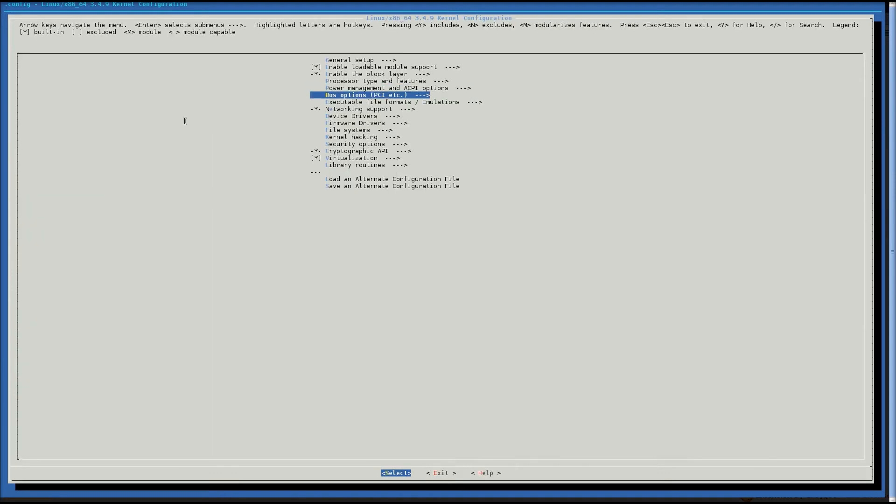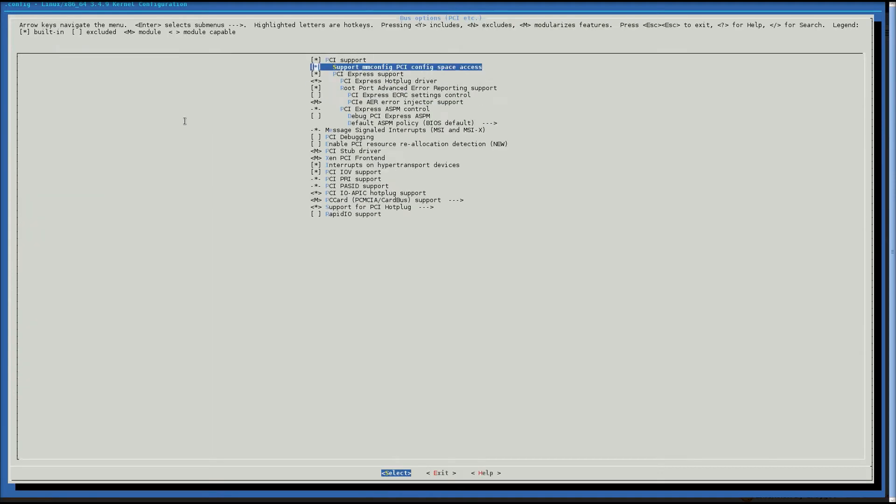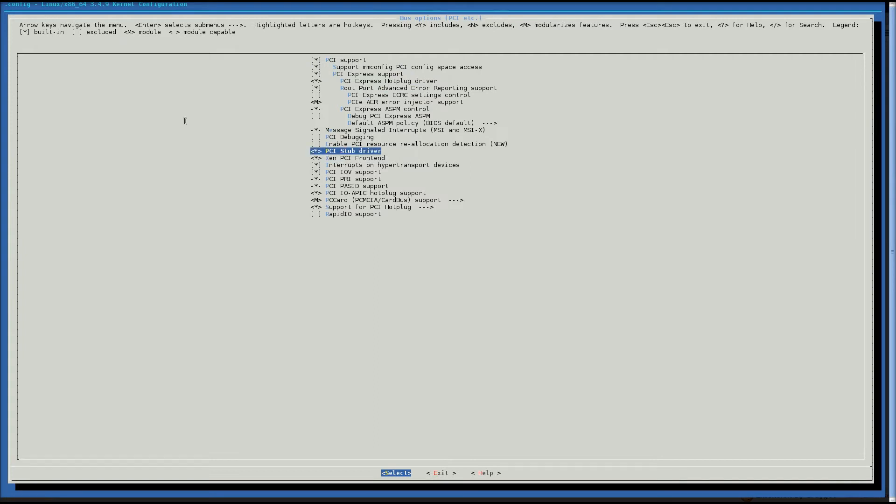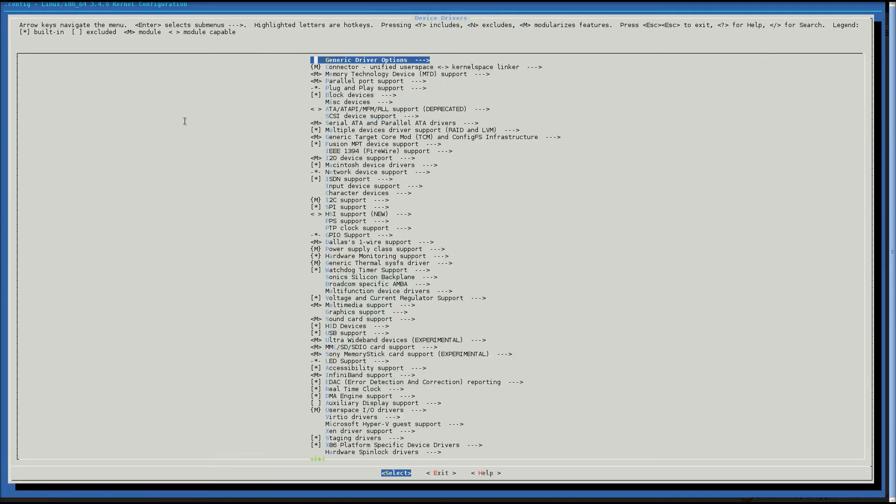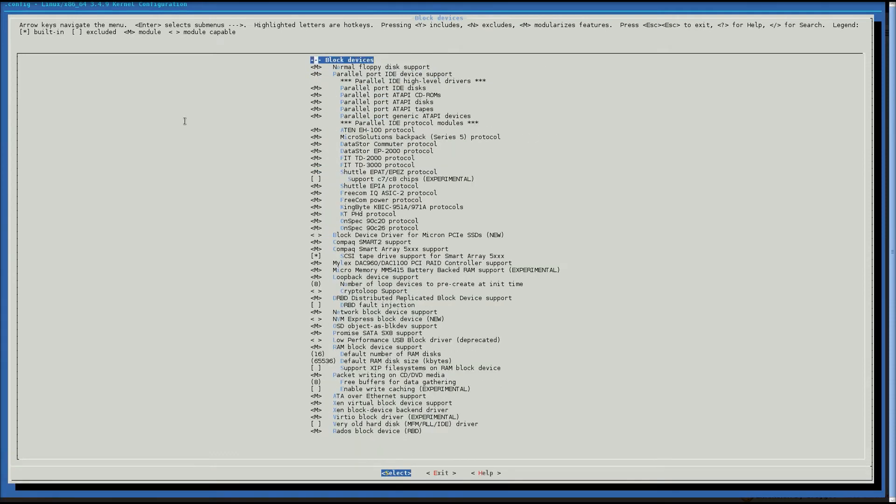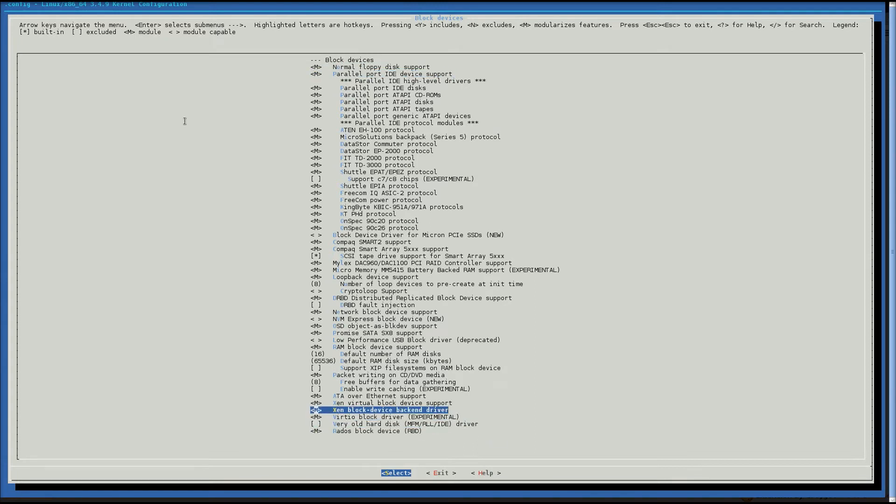We're going to go to bus options. Now, these are very important. Stub and Xen front end are required if we want to do pass-throughs. You want those for sure. We're going to go to device drivers. And here, we're going to go through block devices. And for block devices, we're going to go down here where we have virtual and Xen. There we go.